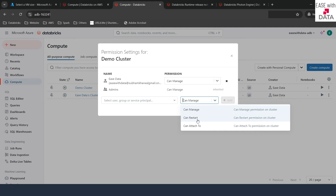If you give CAN RESTART, they can only start or stop your cluster — they cannot edit or delete anything. But if you give only CAN ATTACH TO, it means they can only attach their notebooks or SQL scripts, or run jobs using your cluster. They cannot stop, start, edit, or manage the cluster. So there are three different types of permissions available on a cluster.